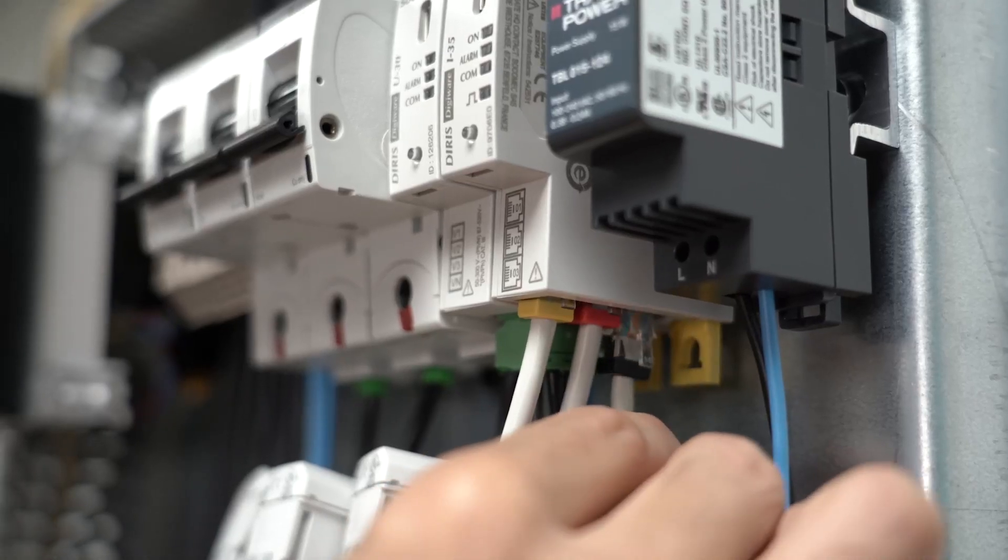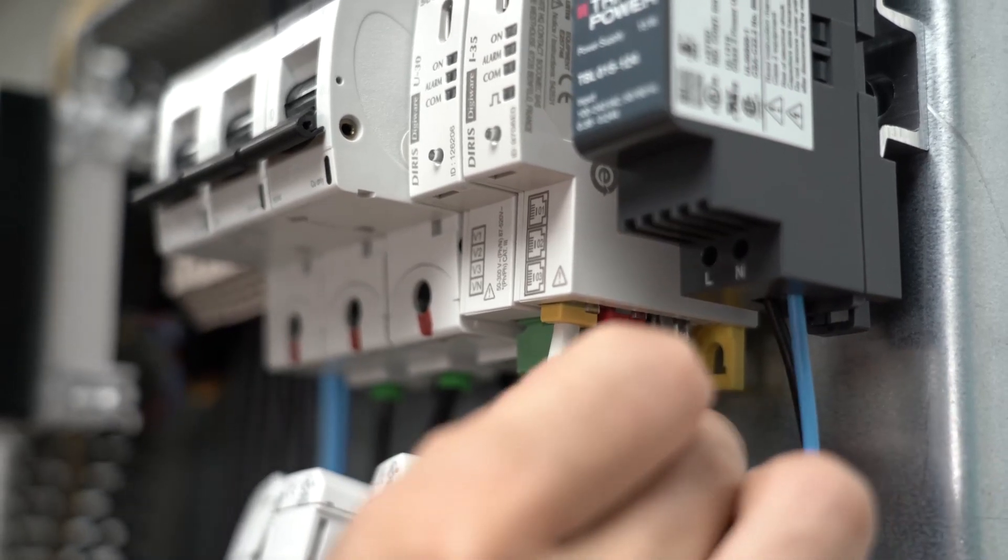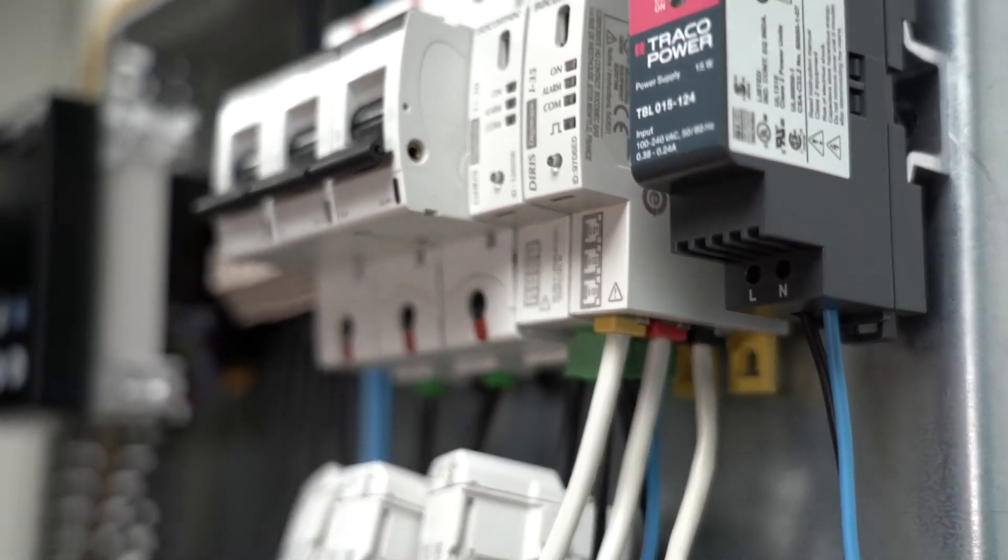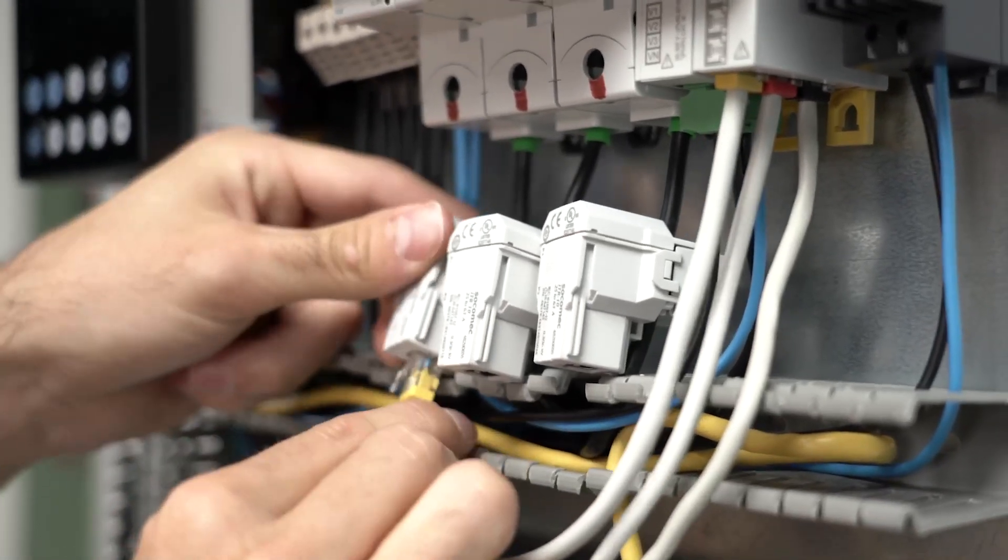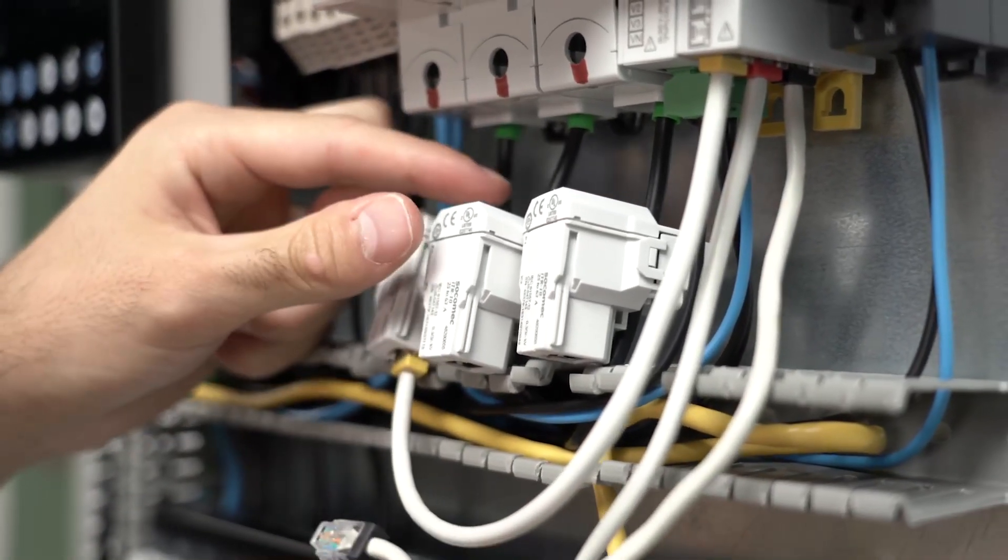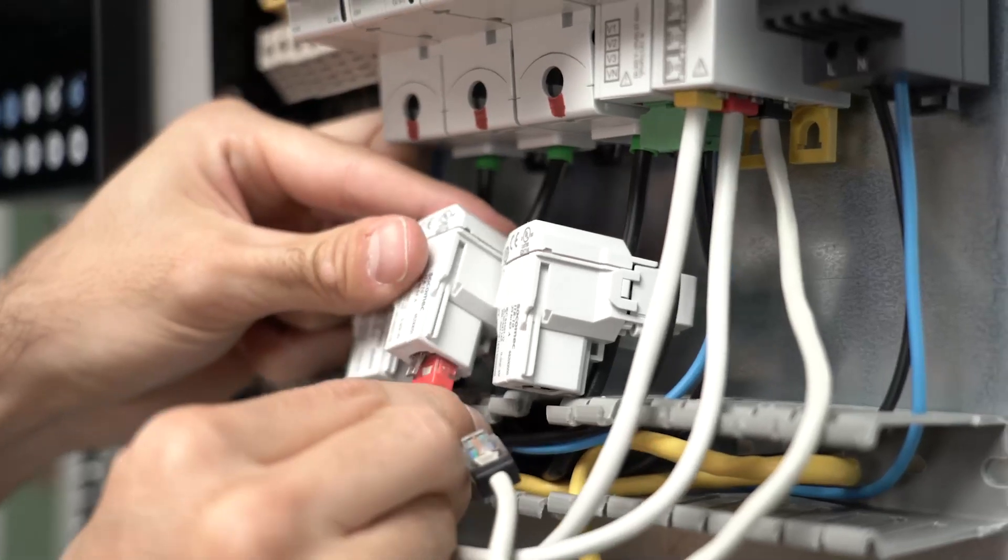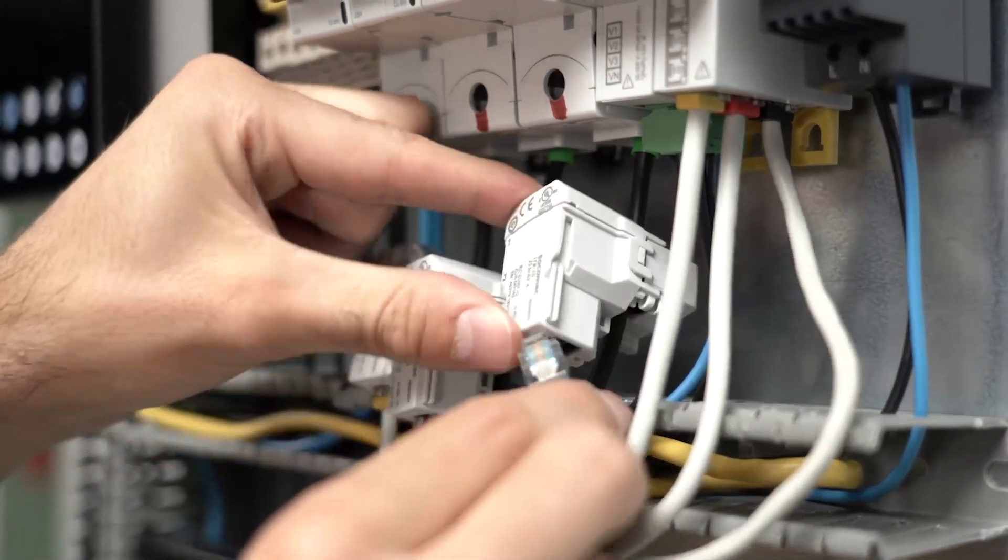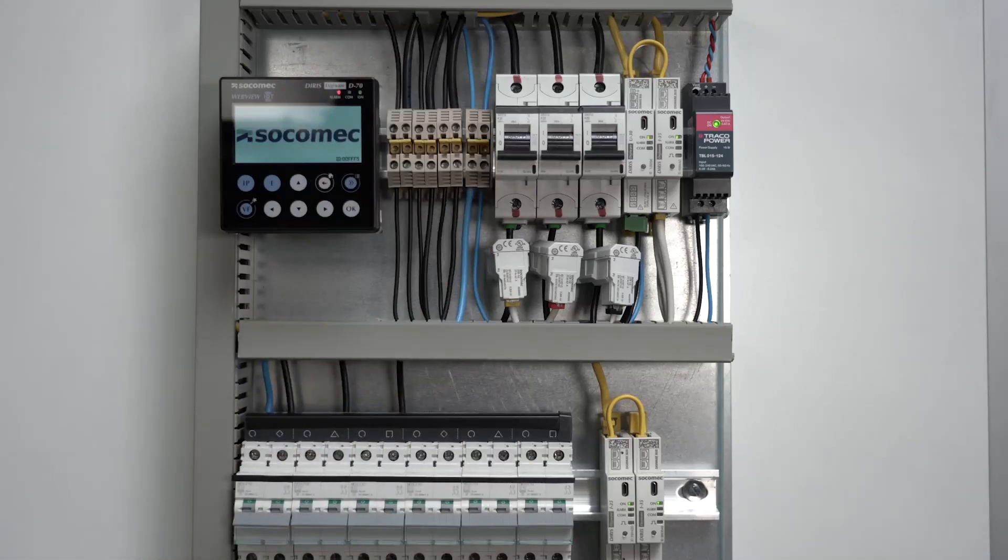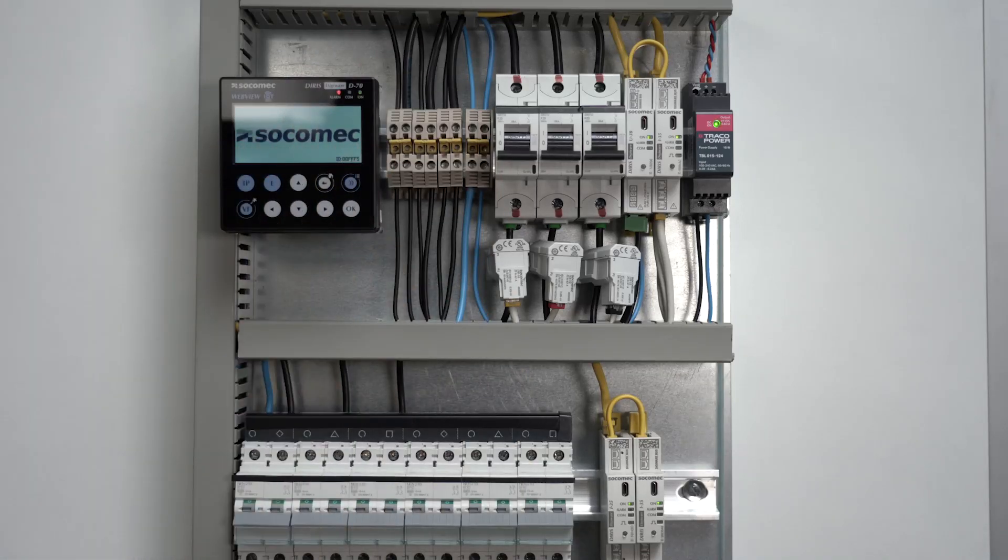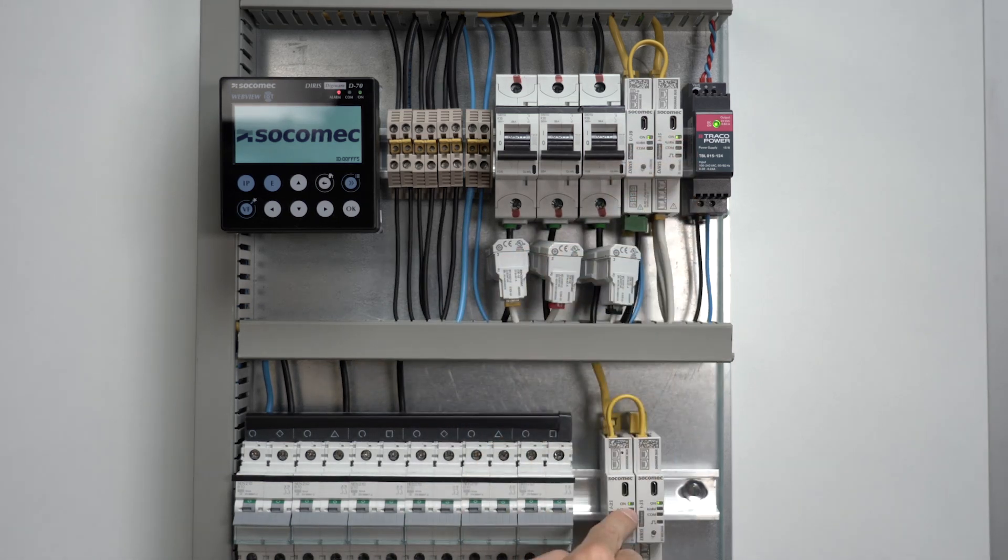Connect the TR current sensors to the I35 current module thanks to the RJ12 cables. Once the system is fully wired, the panel may be powered on. The display is lit and the ON LED of each module is stable green.